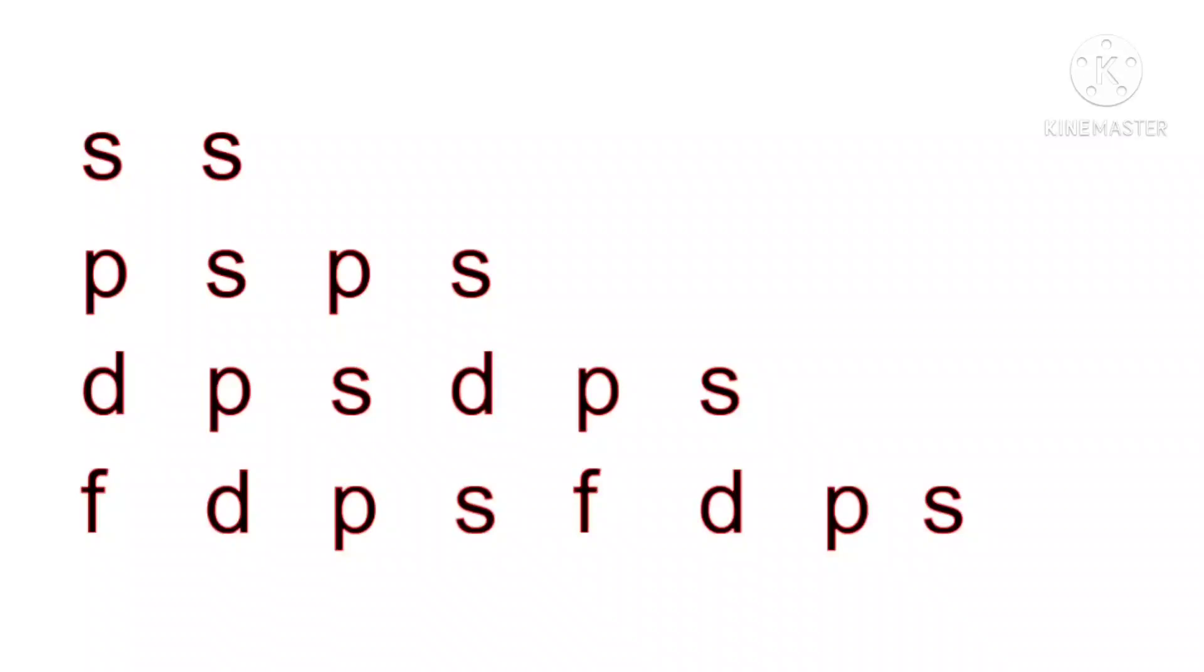Just observe that till now we were learning as S, P, D, F, but in this pattern we can see that it's in the reverse order. Instead of S, P, it's P, S. Instead of S, P, D, it's D, P, S. It's F, D, P, S.